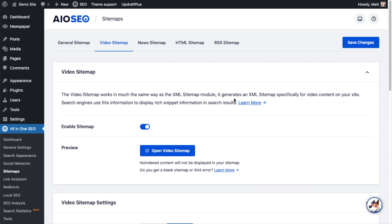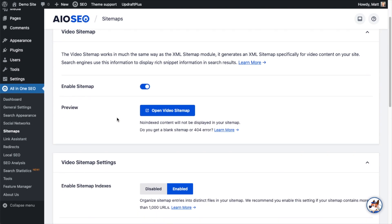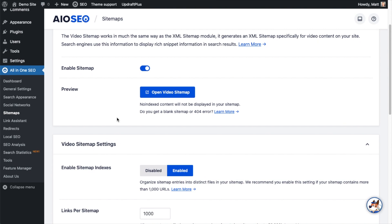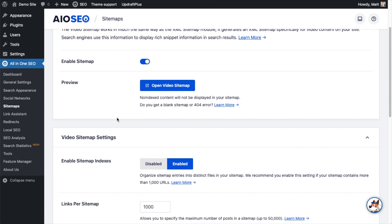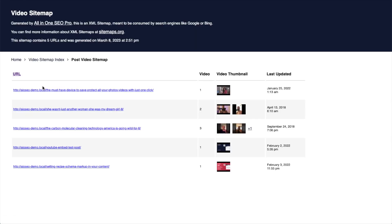It really could not be simpler to enable video sitemap. Just make sure that this toggle switch is in the enabled position — if it's disabled, enable it. Below that is a button where you can preview your video sitemap. I'm going to click that big blue button that says Open Video Sitemap, and then click on the main video sitemap link to get into it.